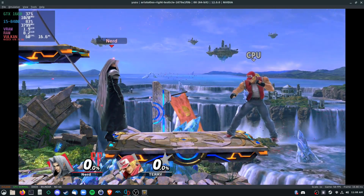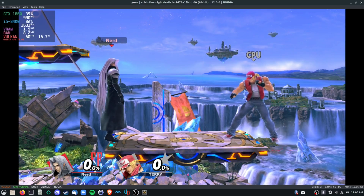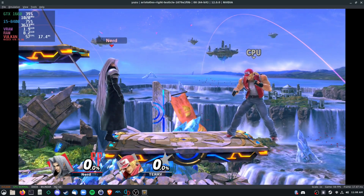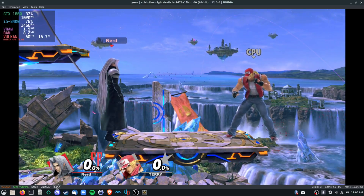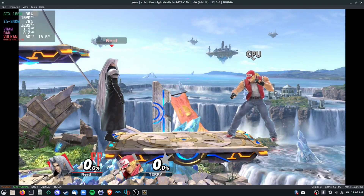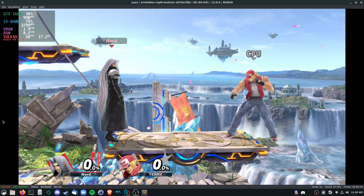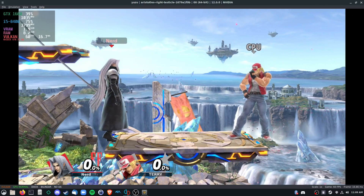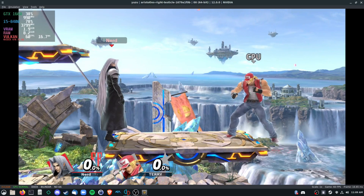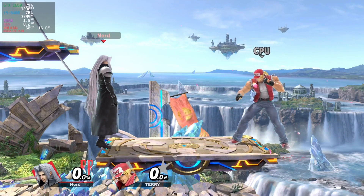Then we're back to bilinear, which is the default filter used by the Nintendo Switch. If we enable FXAA, you won't notice anything too significant — if anything, the graphics quality looks slightly worse with it on. So I'm guessing Super Smash Brothers Ultimate already has FXAA built in. This would be a useful option for Switch games that don't already have it built in.